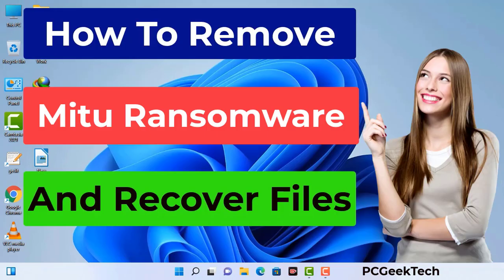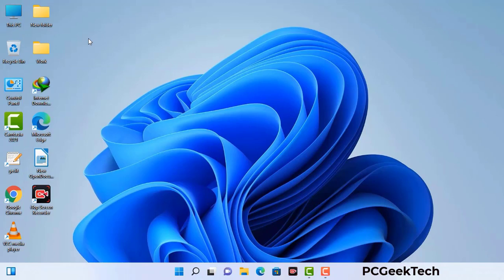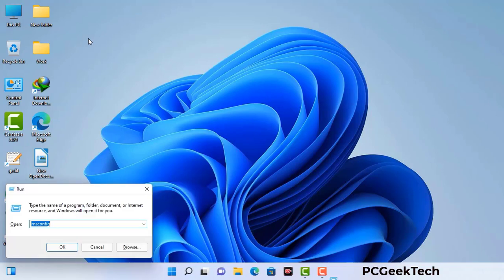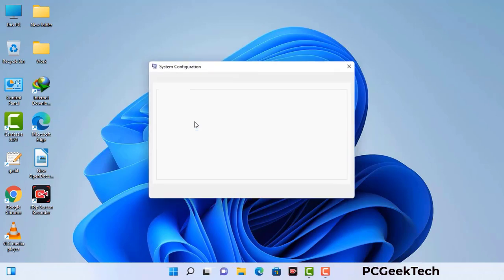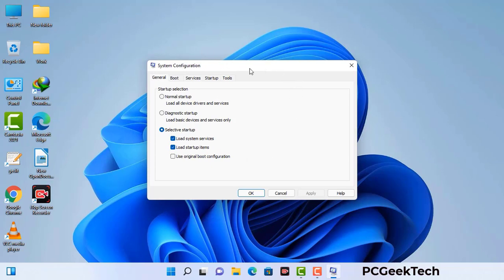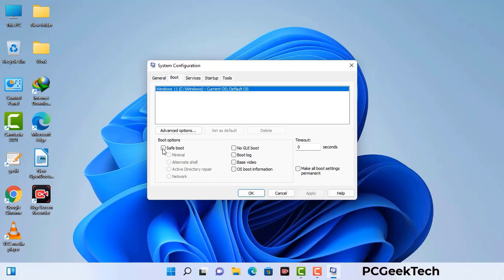First of all, you need to start your computer in safe mode with networking. Press the Windows button and R button together on your keyboard. The Windows run command box will appear. Type in msconfig and press OK. In the System Configuration window, go to the Boot tab, select safe boot, check the network option, then click Apply and OK. Your system will restart in safe mode within a couple of minutes.